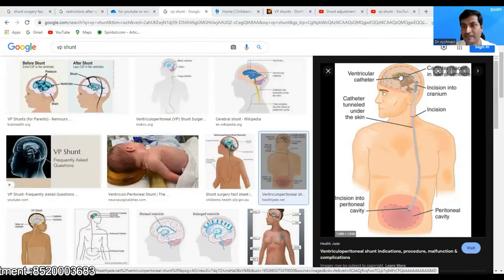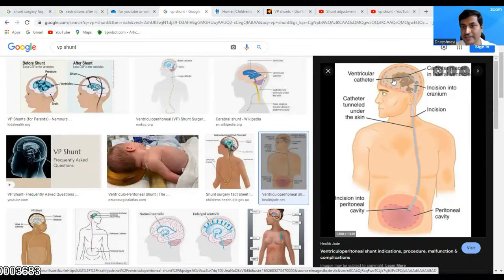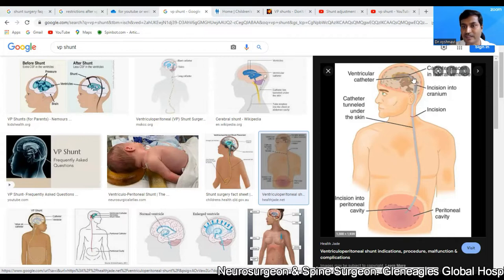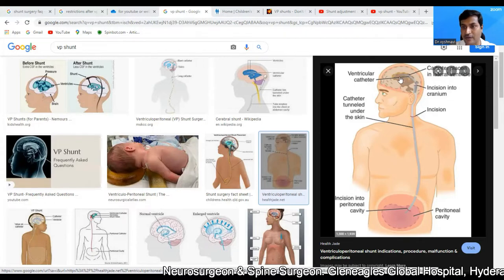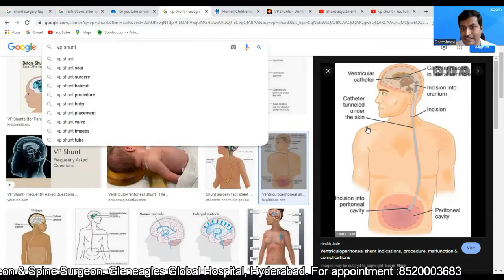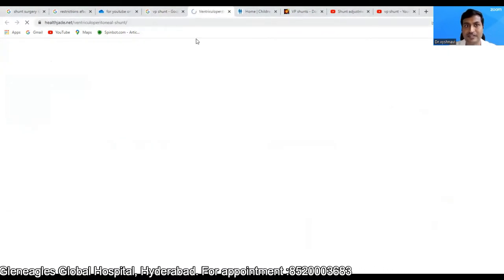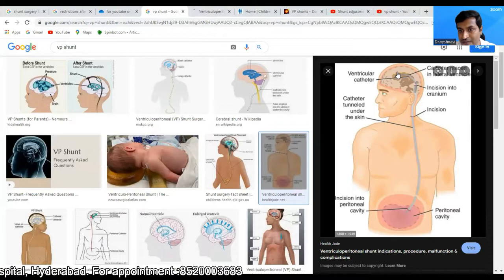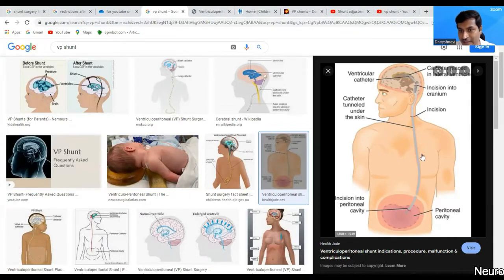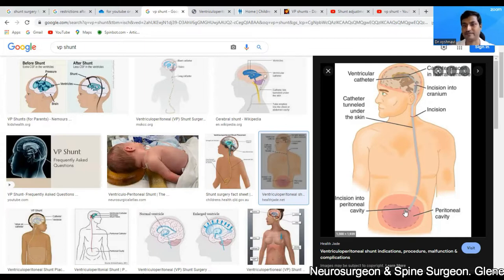I have searched on Google for a VP shunt — this is the diagram where you can see a VP shunt. Follow my cursor: this gray color tube which is placed from the brain into the peritoneal cavity is the VP shunt.